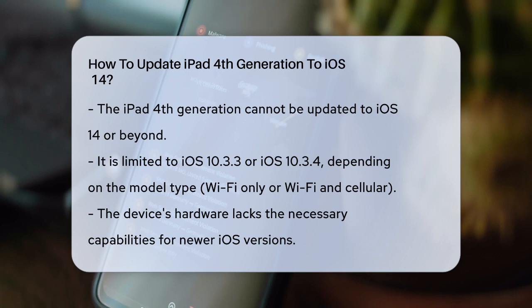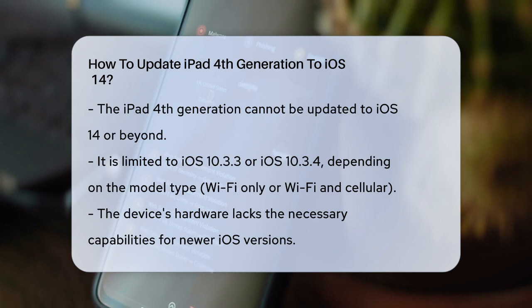First, you need to know that the iPad 4th generation cannot be updated to iOS 14, or any version beyond iOS 10.3.3 or iOS 10.3.4, depending on whether your iPad is a Wi-Fi only or Wi-Fi and cellular model. This is because the iPad 4th generation lacks the minimum hardware requirements needed to run more recent versions of iOS.